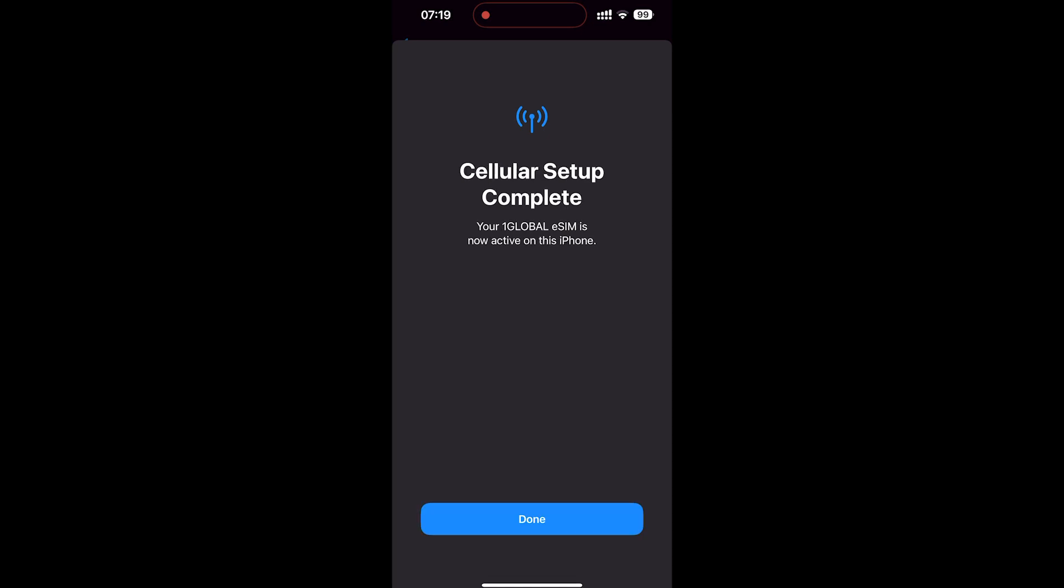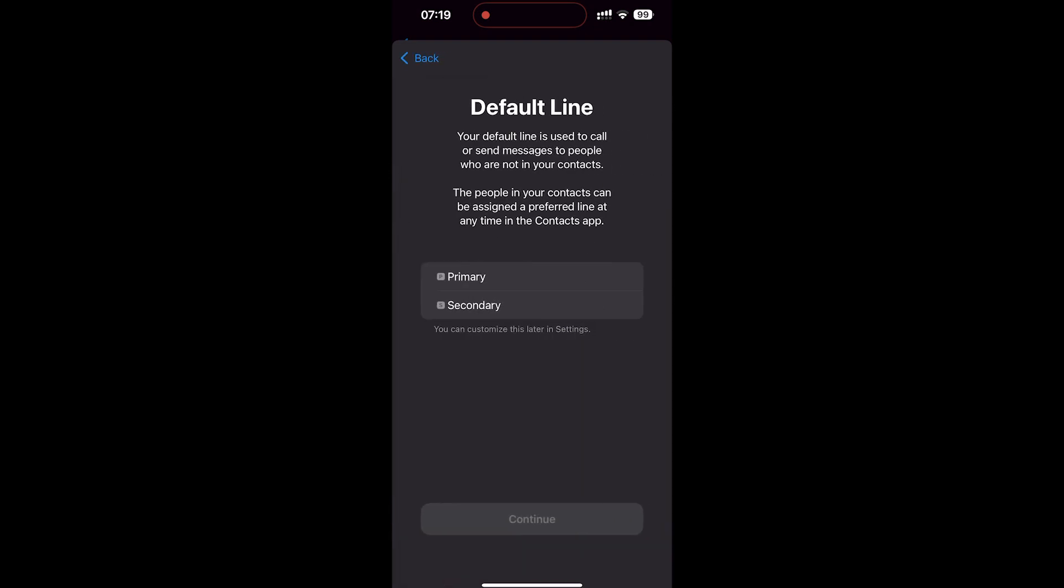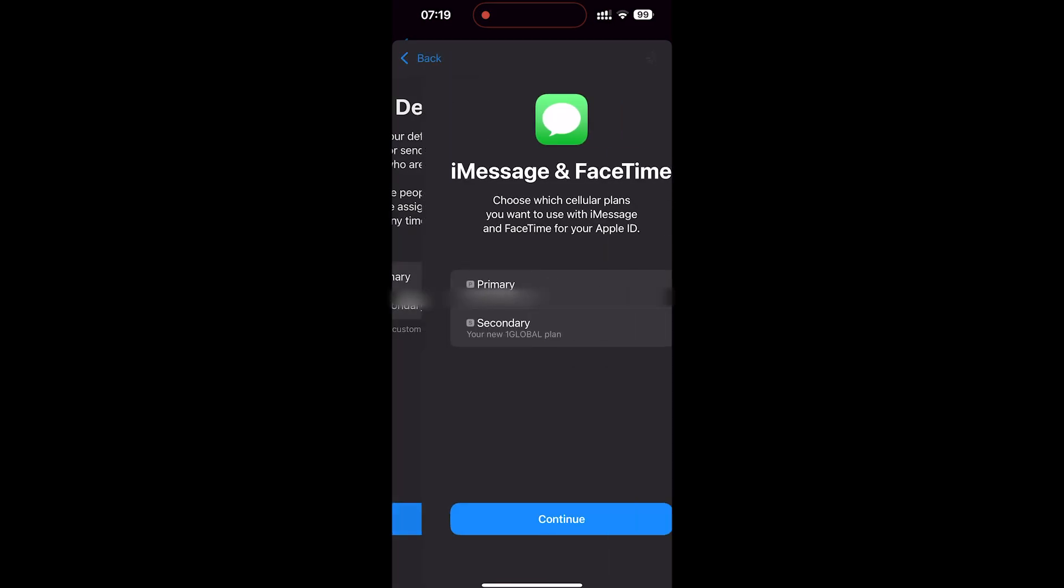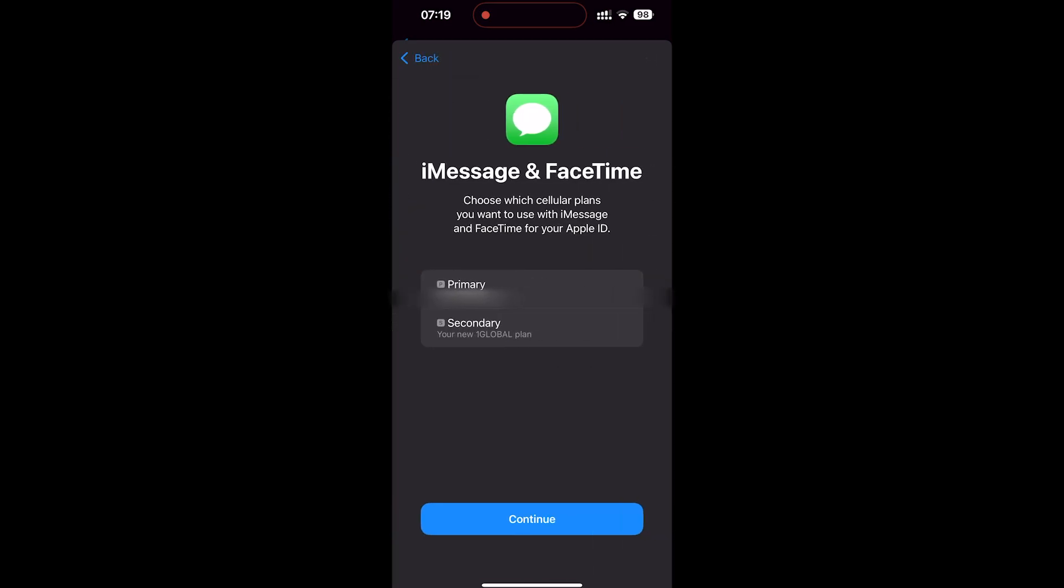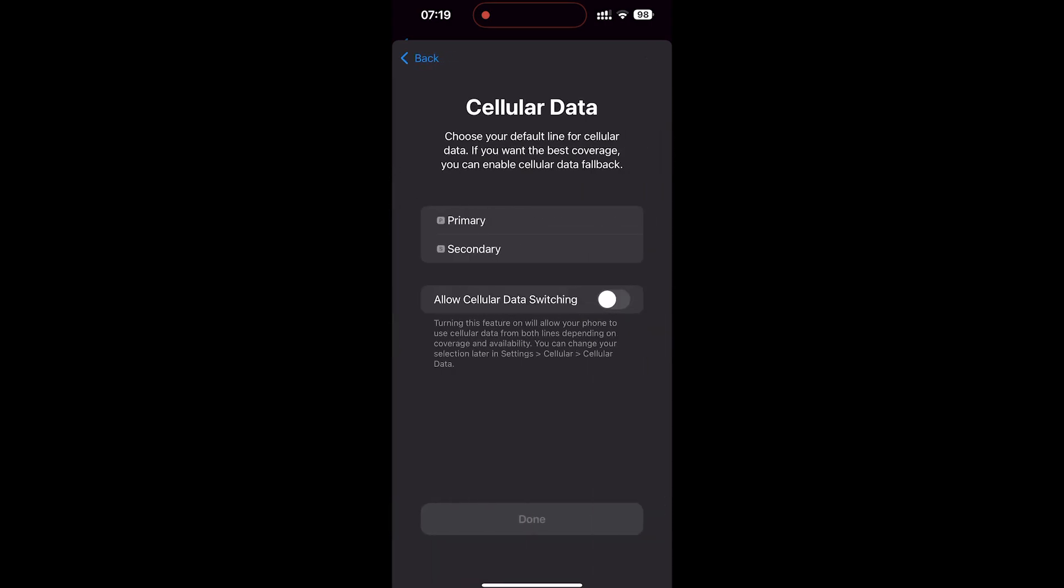Once that is done it's going to say that your eSIM is now active on this phone so we can click on done and then it's going to ask for the default line. So we always want to set this to secondary as the main SIM card that you have in your phone wants to remain as the primary SIM card. So make sure this is secondary then we can click continue. Once again for FaceTime and iMessage we also want to set this to secondary and then continue and then cellular data we will go secondary as well.